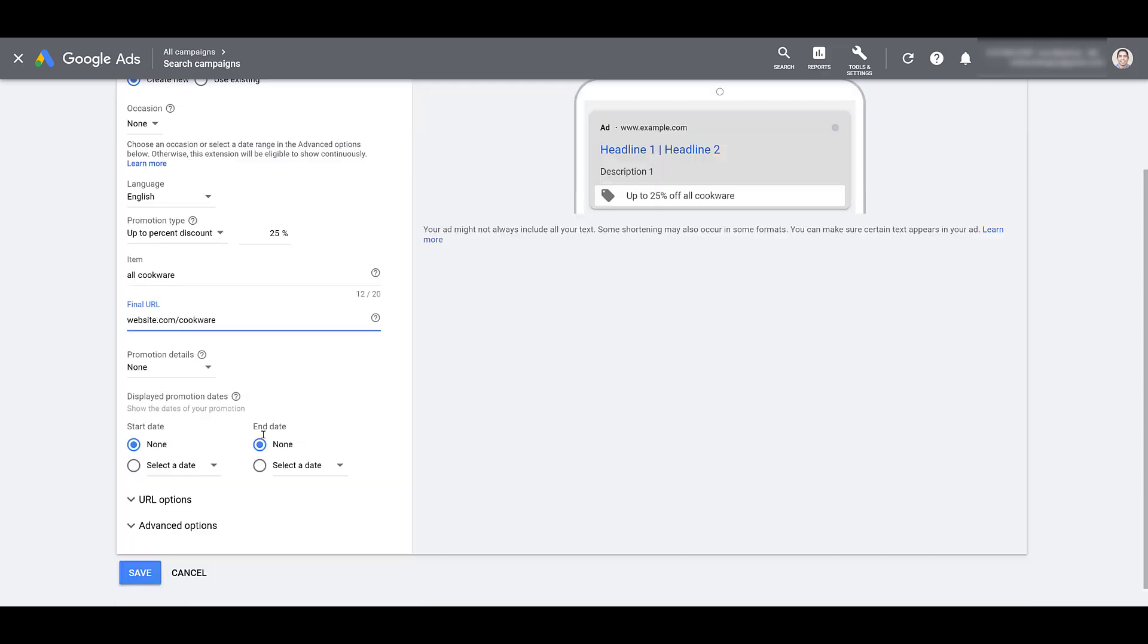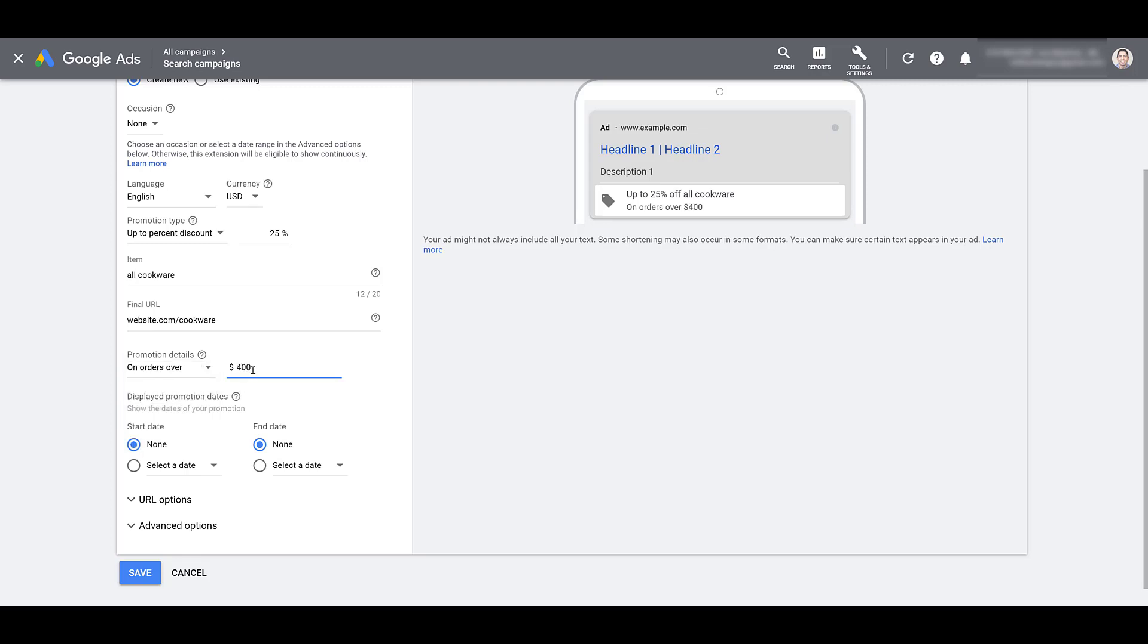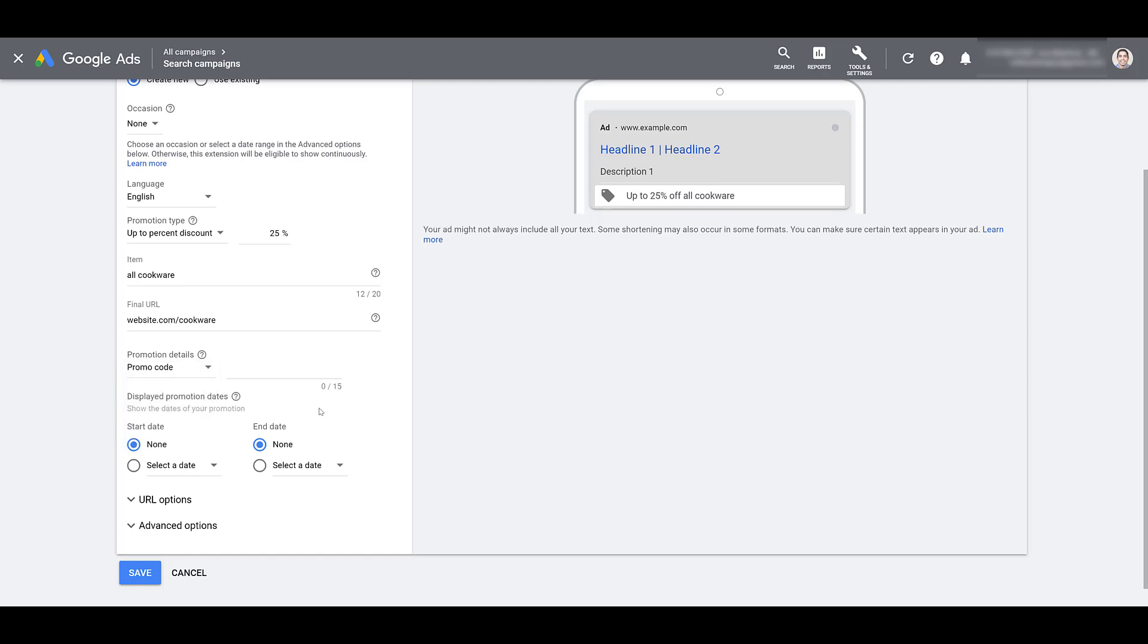Next, we can look at promotion details. The default option is none, but you can add other features like on orders over. So in this example, users can get 25% off all cookware, but they have to order at least $400 worth of product.